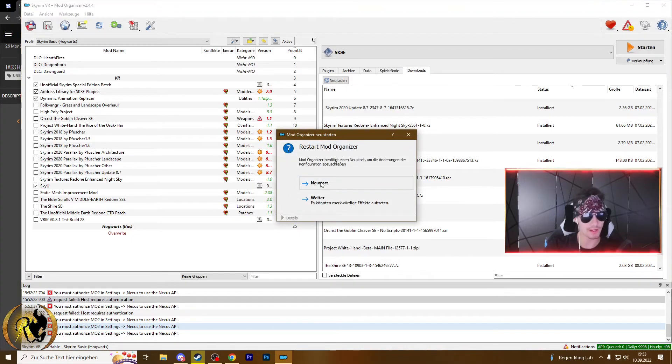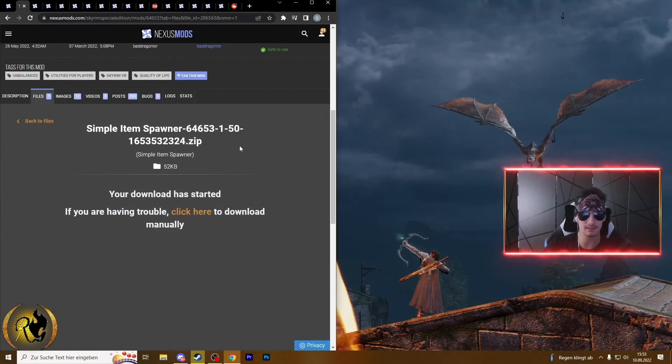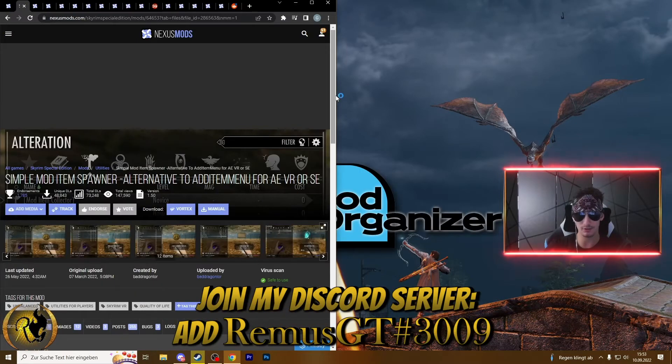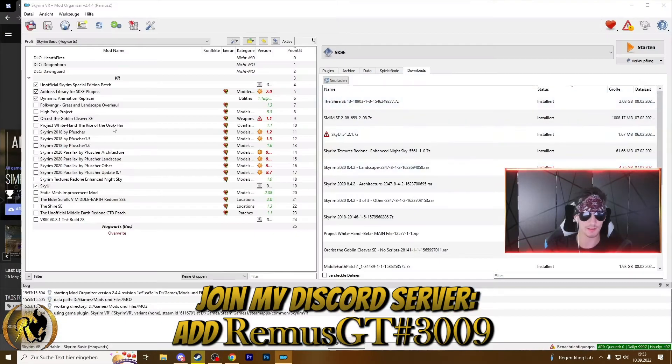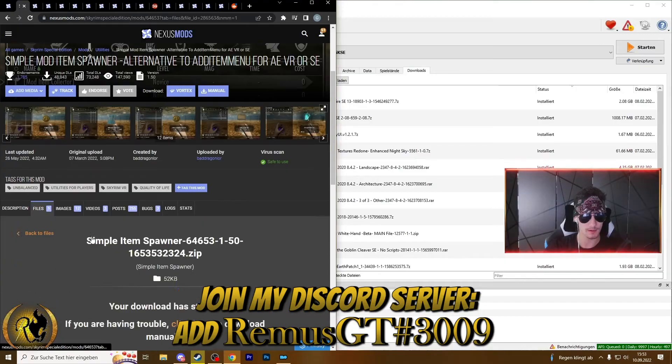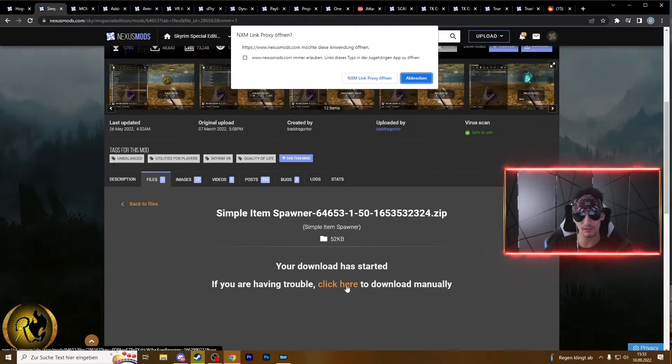then we have to restart Nexus Mods, I mean the Mod Organizer. Now it's gonna work. Now when you